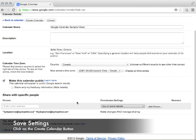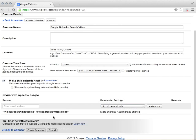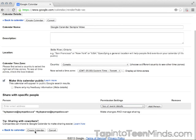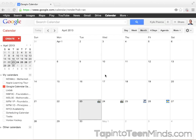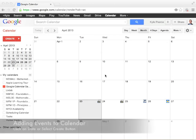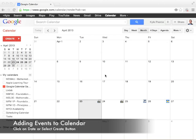So once you've done that, we'll click Create. It says making your calendar public will make it visible to the world, including Google search. That's fine. Once your calendar is created, you can then add your events on the dates.